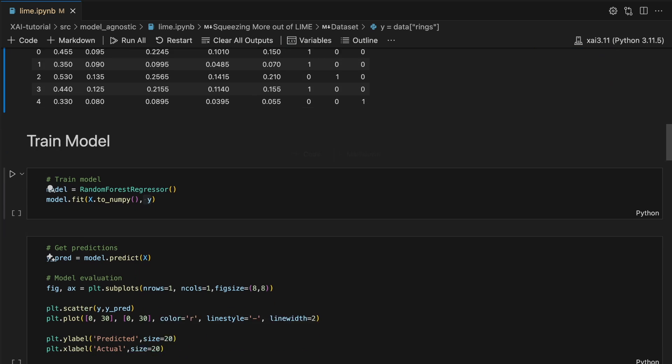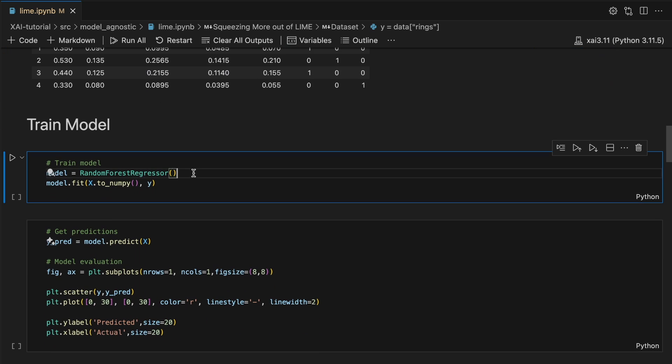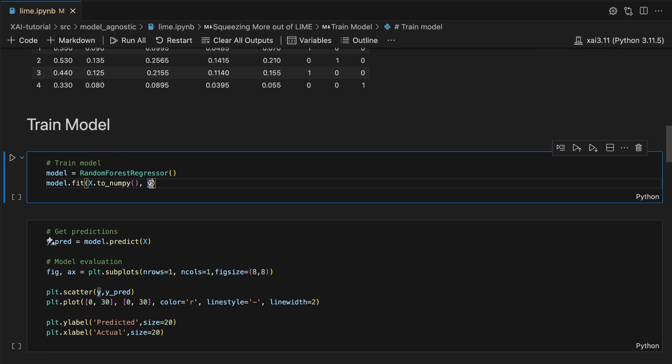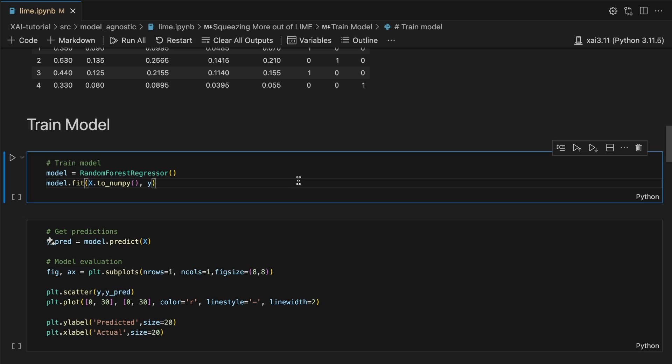We use these features to train a random forest regressor to predict the number of rings. In this case, we have used a random forest, but keep in mind that Lime is a model agnostic method. This means it can theoretically be used with any model.